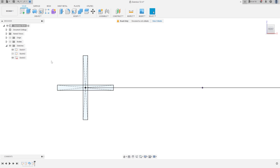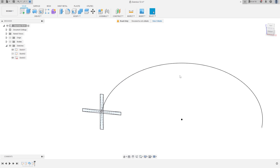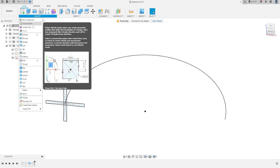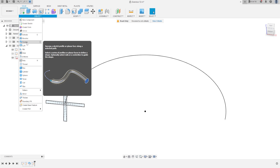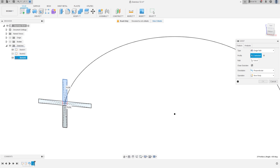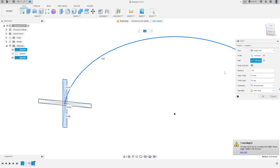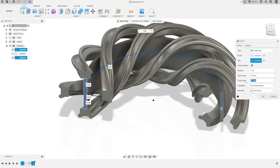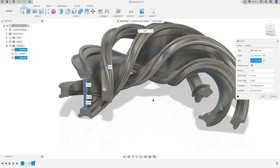Now show Sketch 1 again. Go to Create and Sweep — the profile is this rectangle, the path is this line from Sketch 1. Show the bodies. The operation is New Body, the twist angle is minus 405 degrees, press OK.